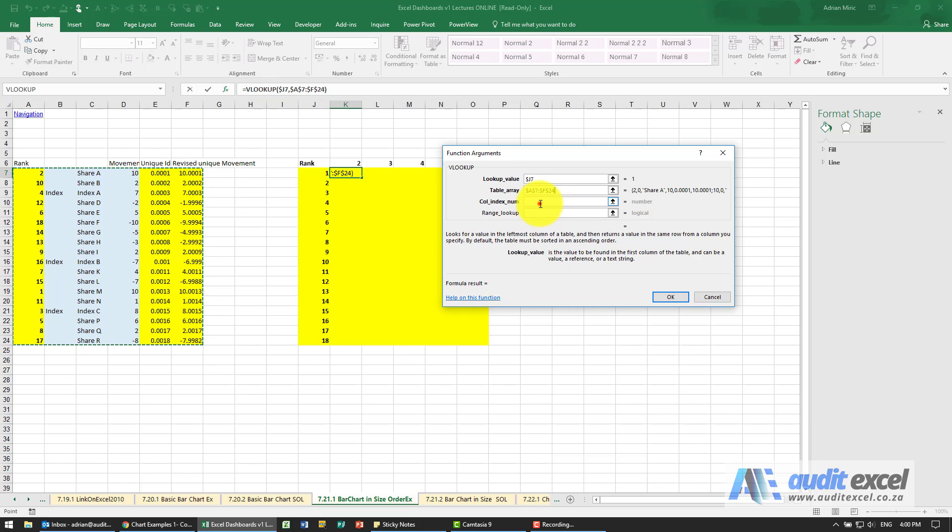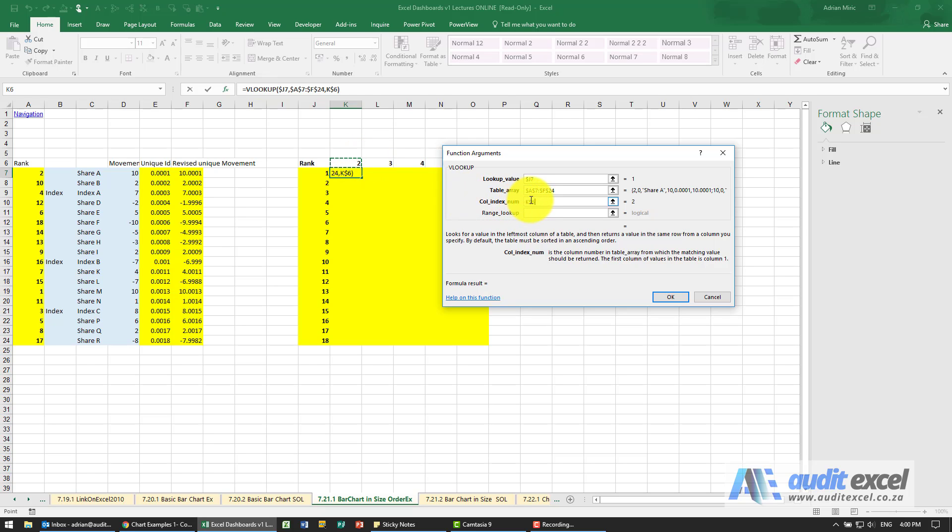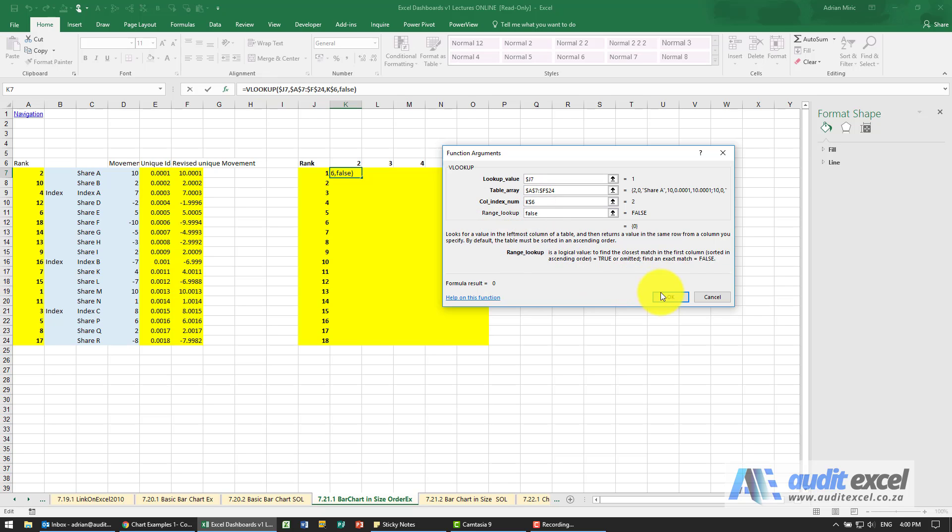What column must it look up? Now we could type in a 2, then a 3, etc. I'm just going to tell it to look up here - I've got a helper cell and I'm putting the dollar signs on row 6. The RANGE lookup must find an exact match, so I'm going to put FALSE.